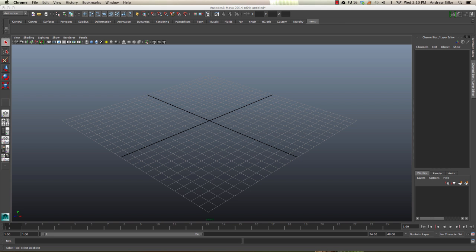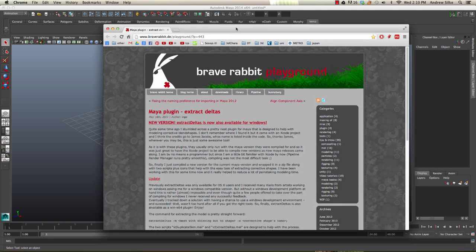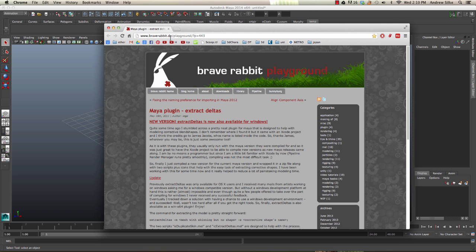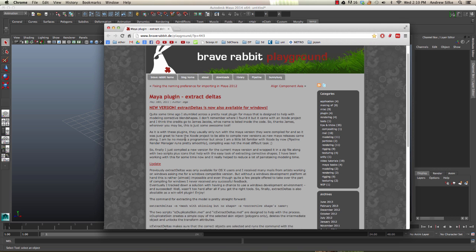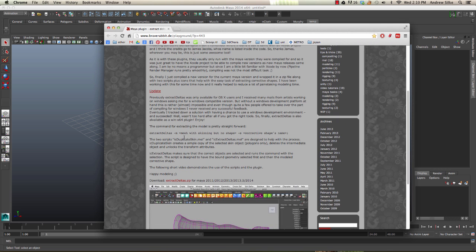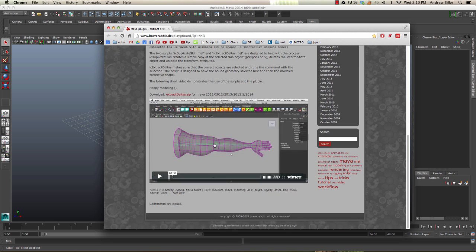Okay, so now we're going to install the Extract Deltas plugin. All you have to do is go to the Extract Deltas plugin page on braverabbit.de, and we come down here where there's the zip file. Just download it.